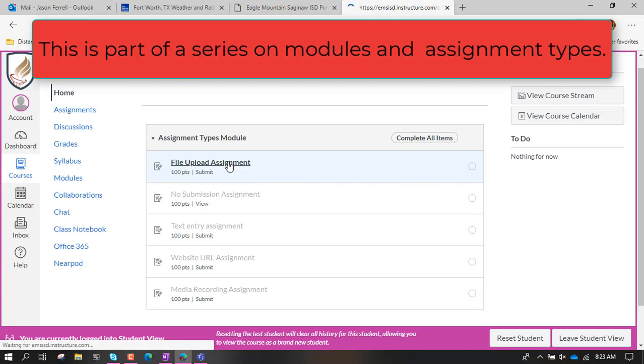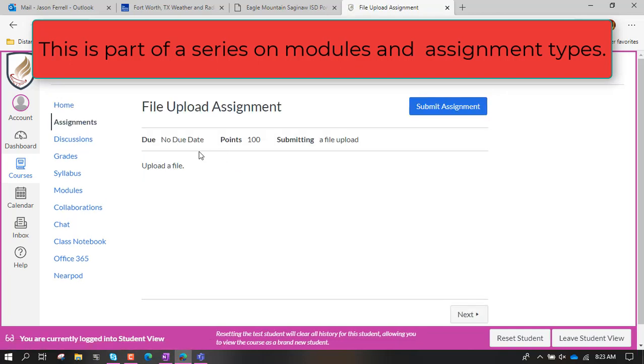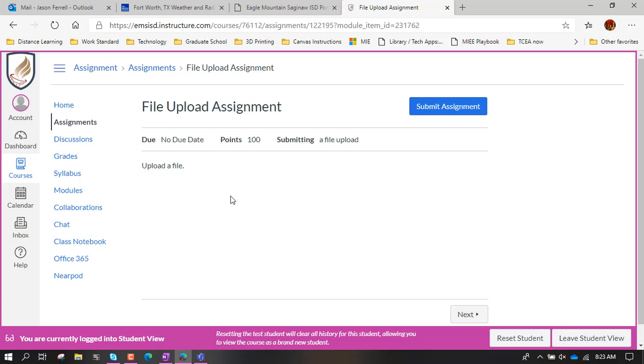The first one is a file upload assignment. It's going to have instructions here telling you what to do. The idea is that if you have to write out a paper in Word or create a PowerPoint or something like that where you're going to have a file that you need to turn in to your teacher.